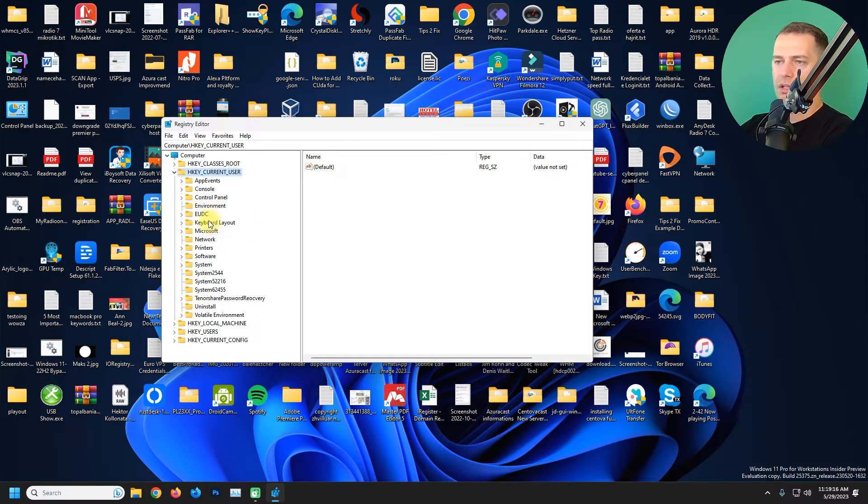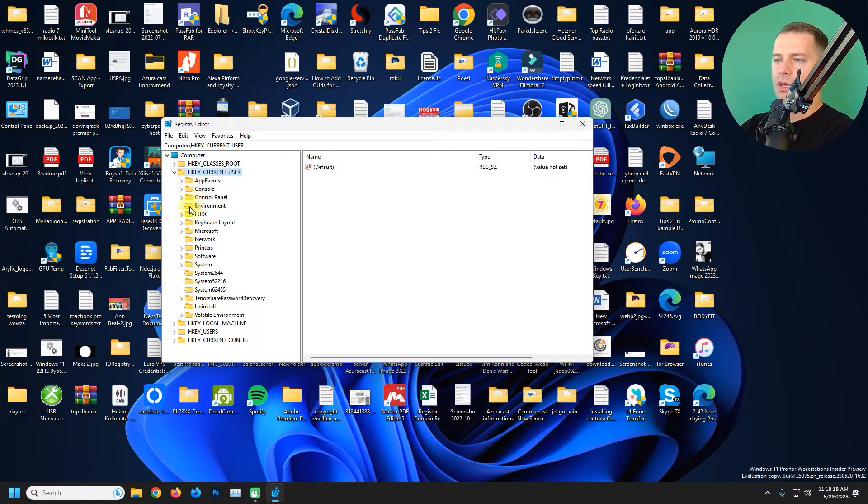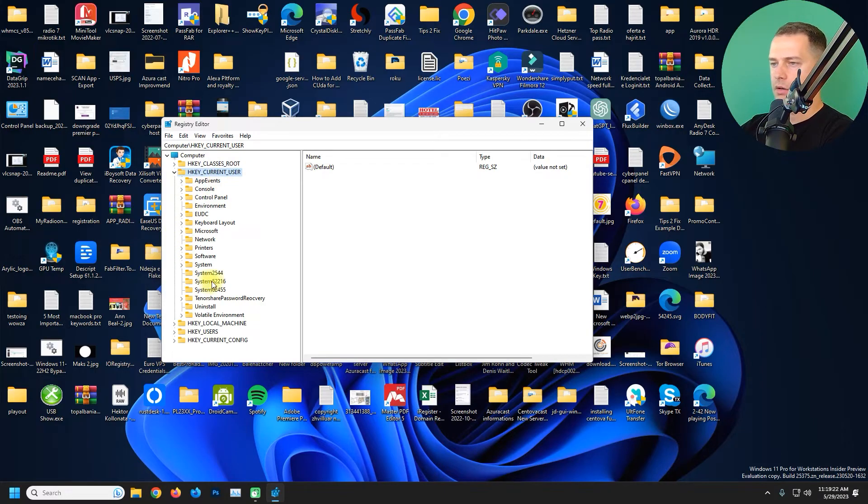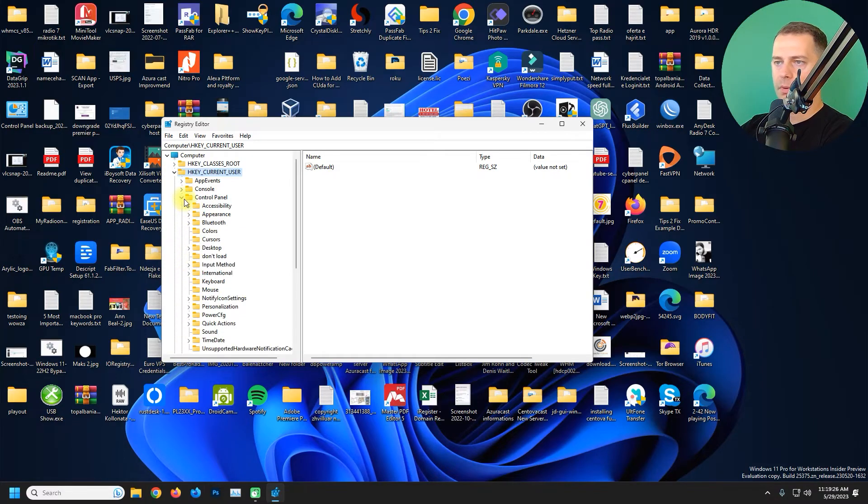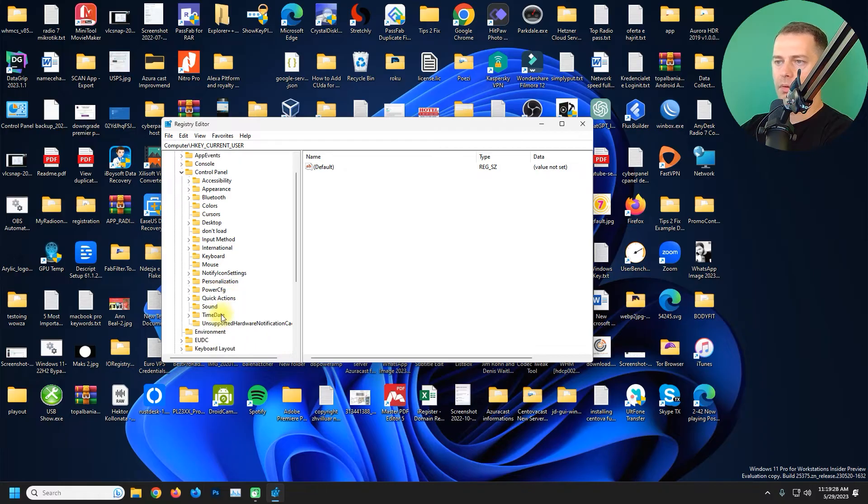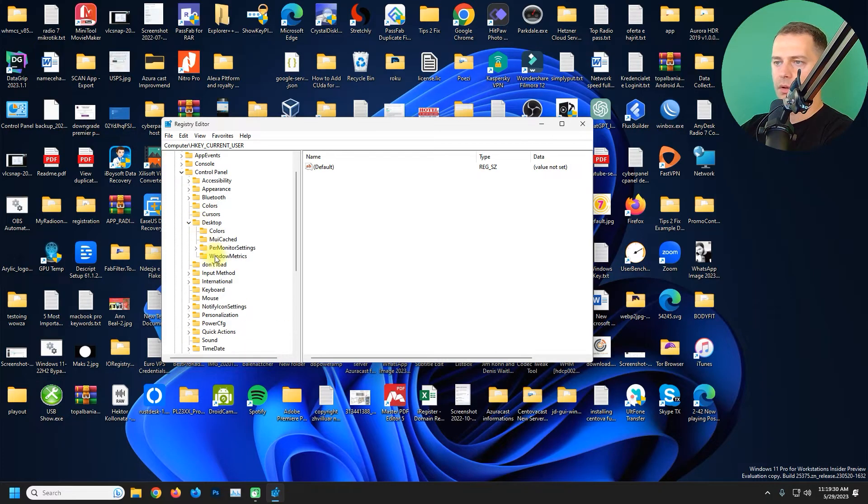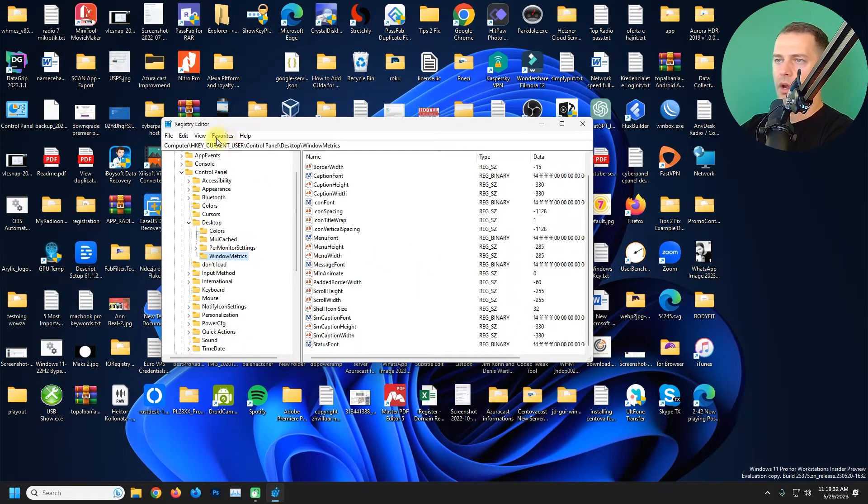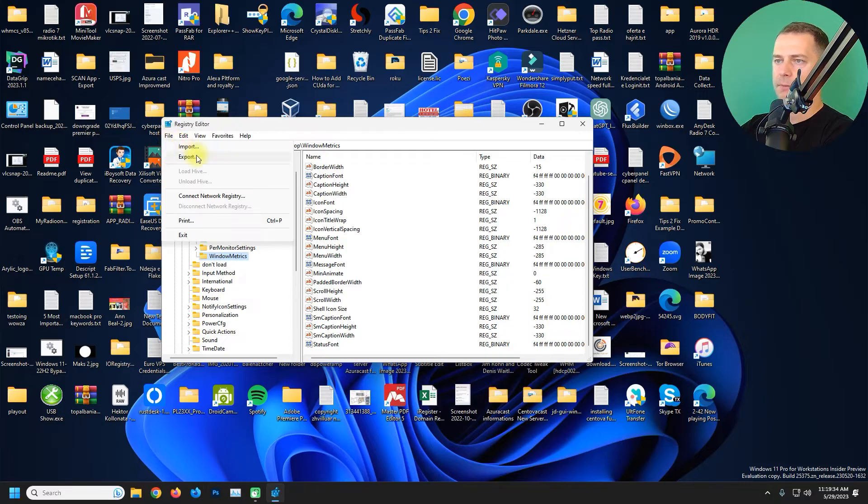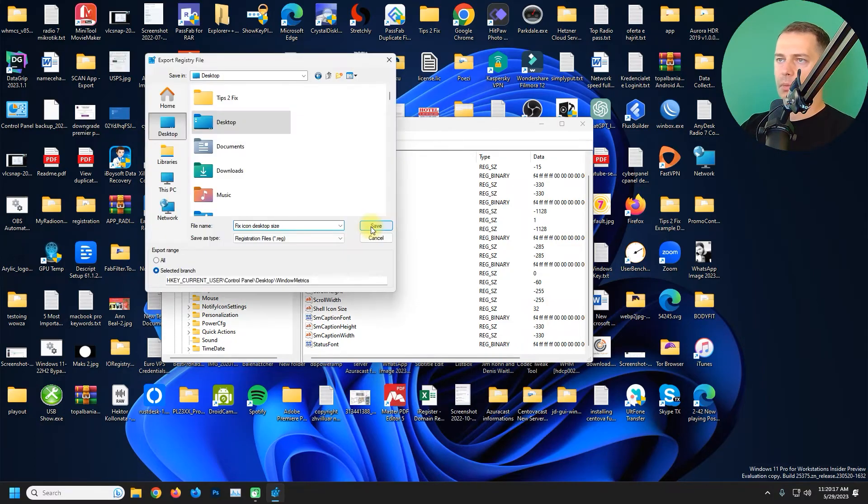So what I'm going to do, I'm going to go here on Current User, then we will go here on the Control Panel, then we will go here on Desktop Windows Metrics, and I will export this. Then I will keep it here on Desktop.